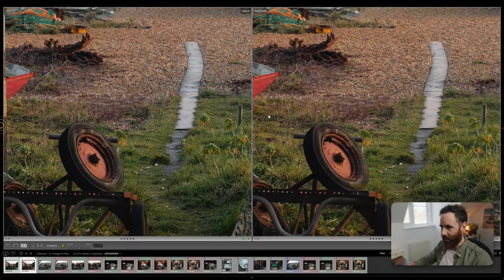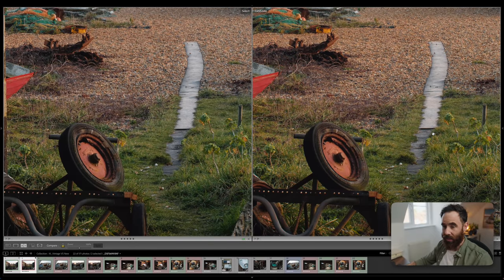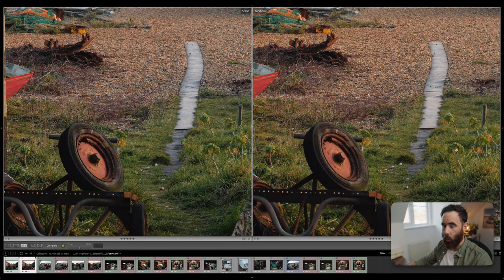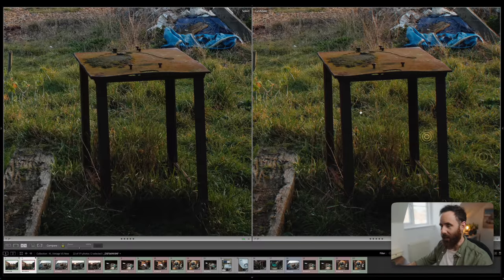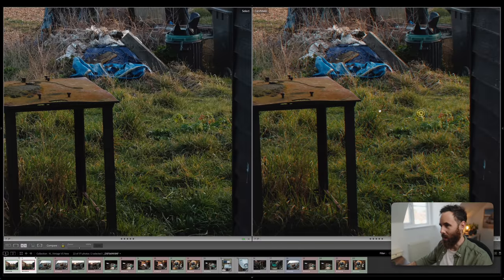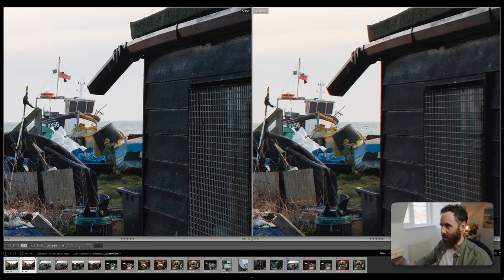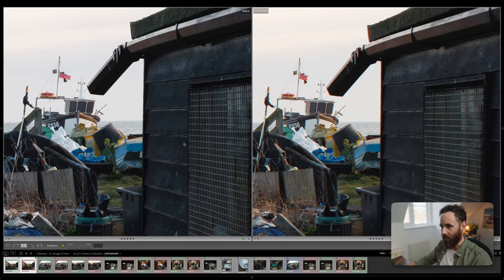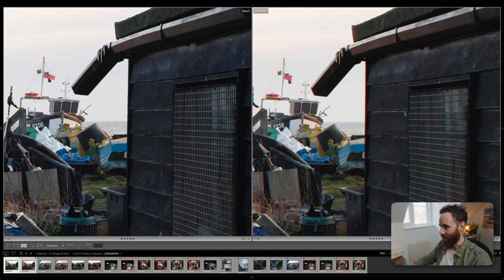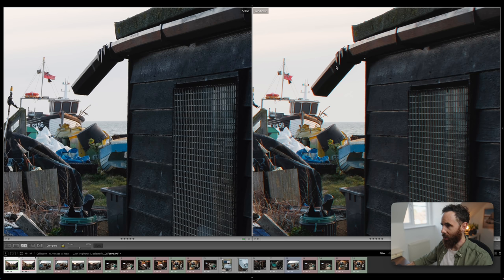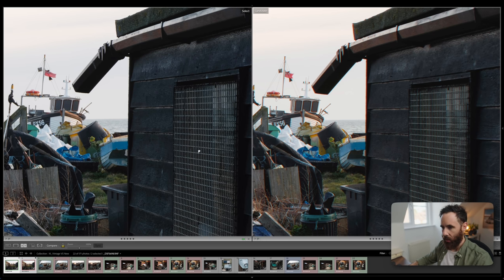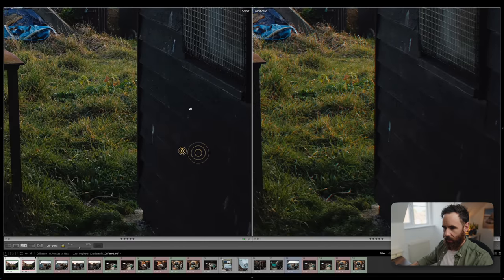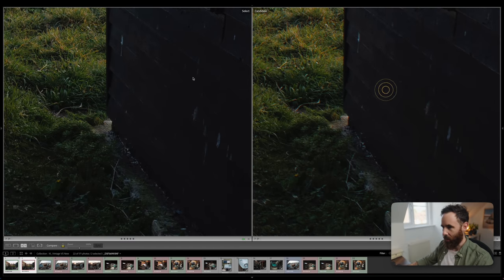But where the Pentax starts to fall apart, and this is just unique to this specific focal length in the Pentax system, it's something I read in reviews before I picked it up, is once we start getting to the edges of the frame. So Fuji on the left, you can see it stays very sharp in the corners and the edges, and the Pentax really starts to kind of fall apart. You get a lot of this fringing as well on these high contrast areas, which can be taken care of pretty easily. But when you get to the corners, it starts to fall apart.